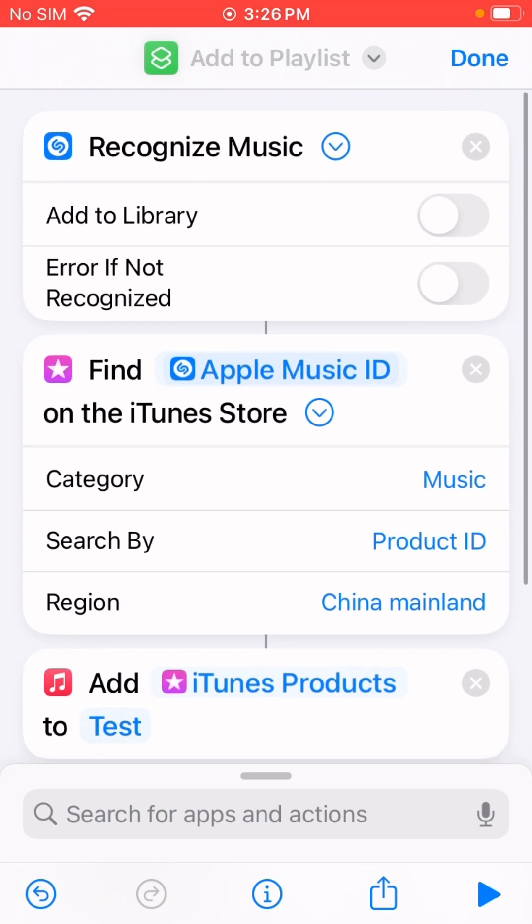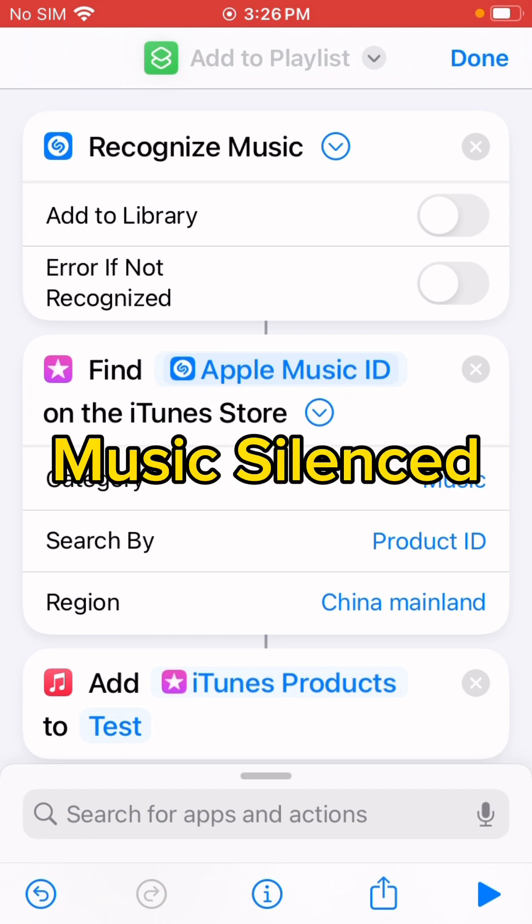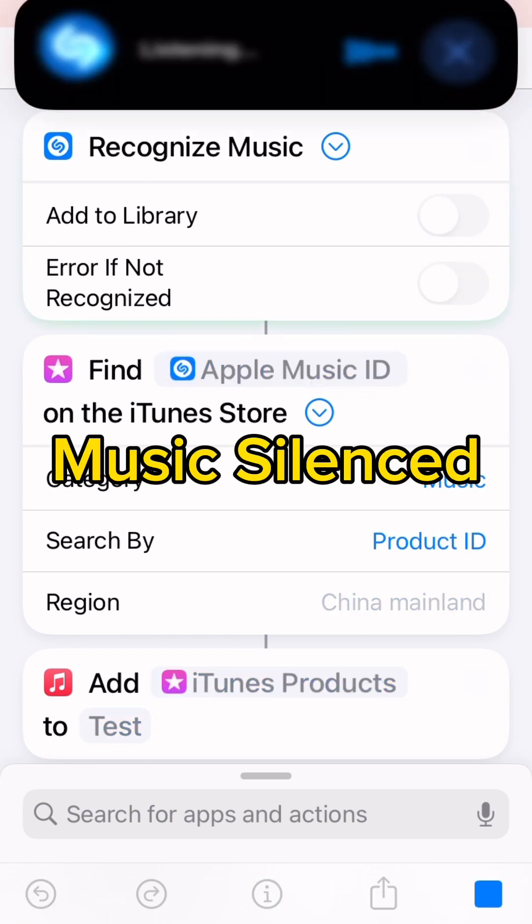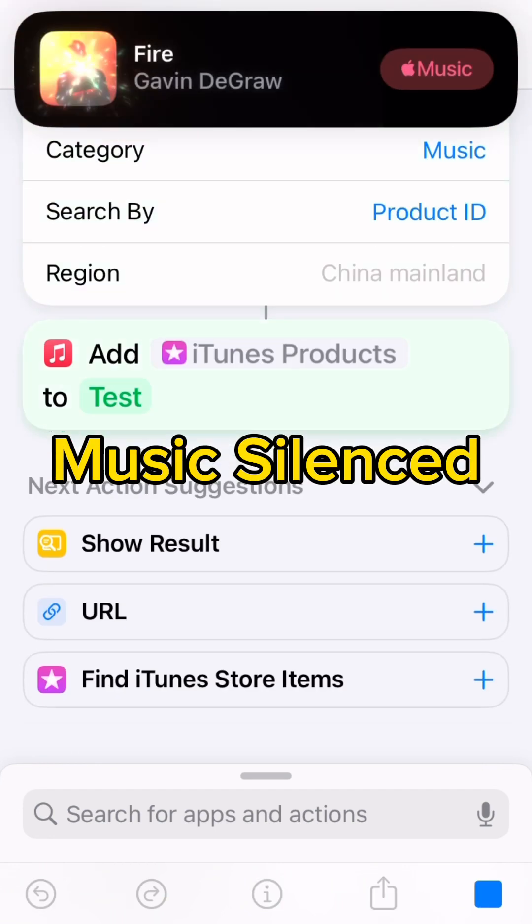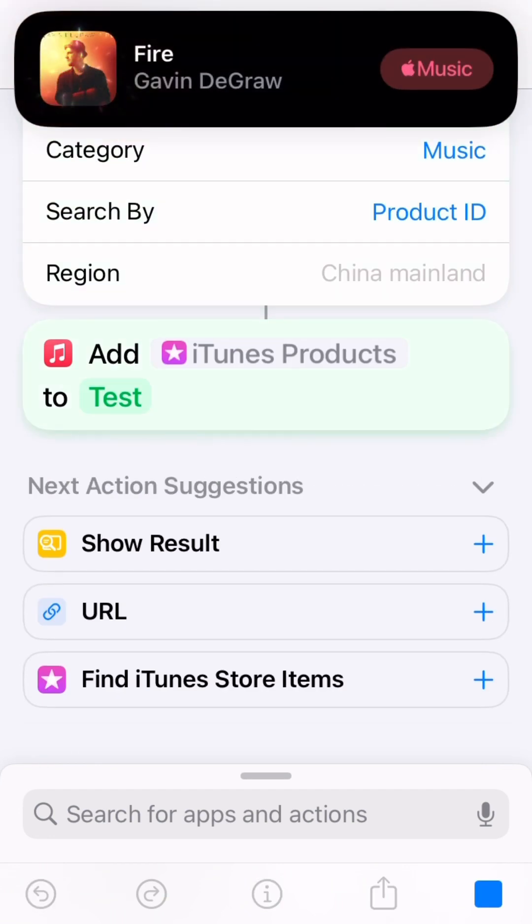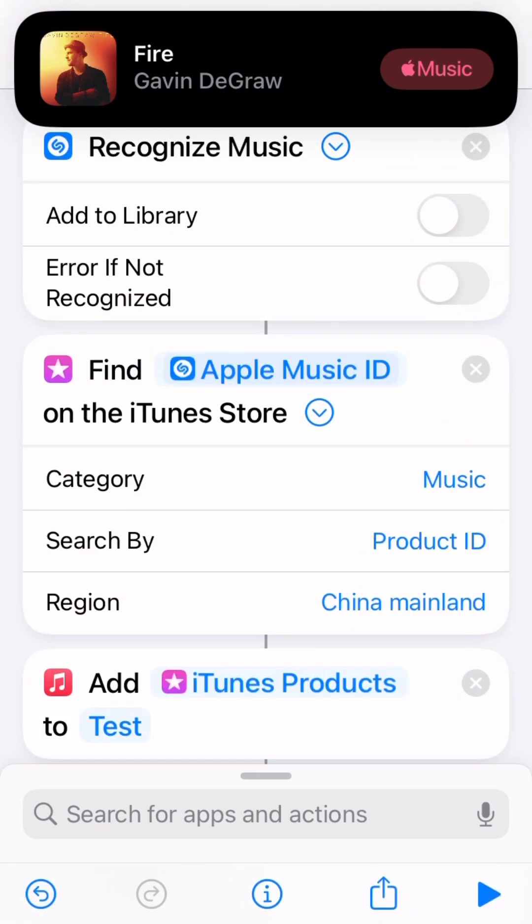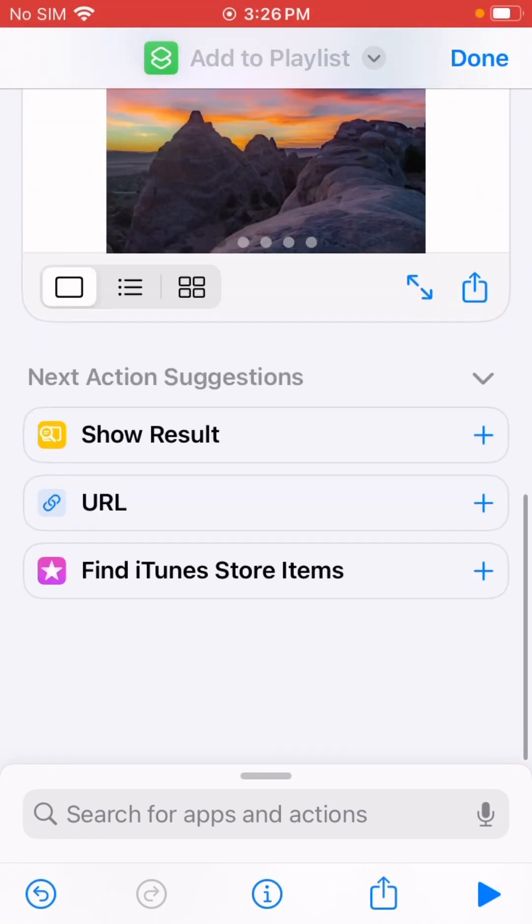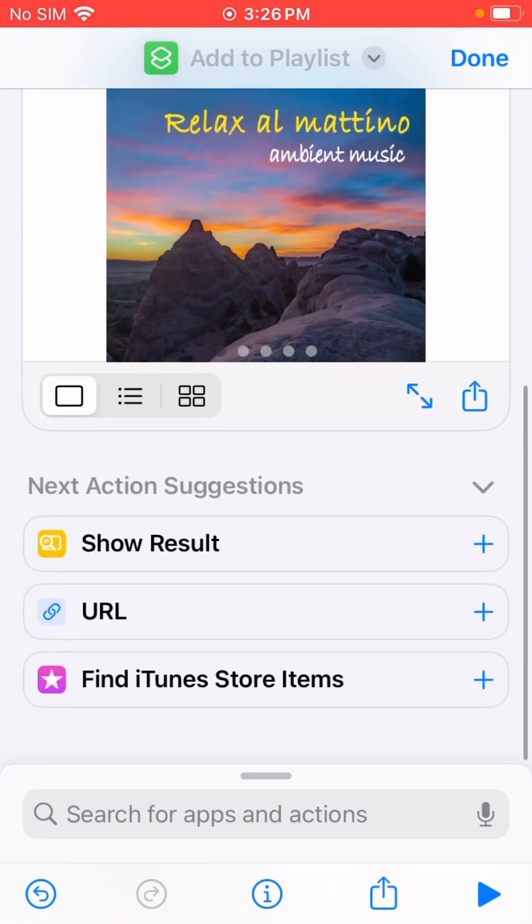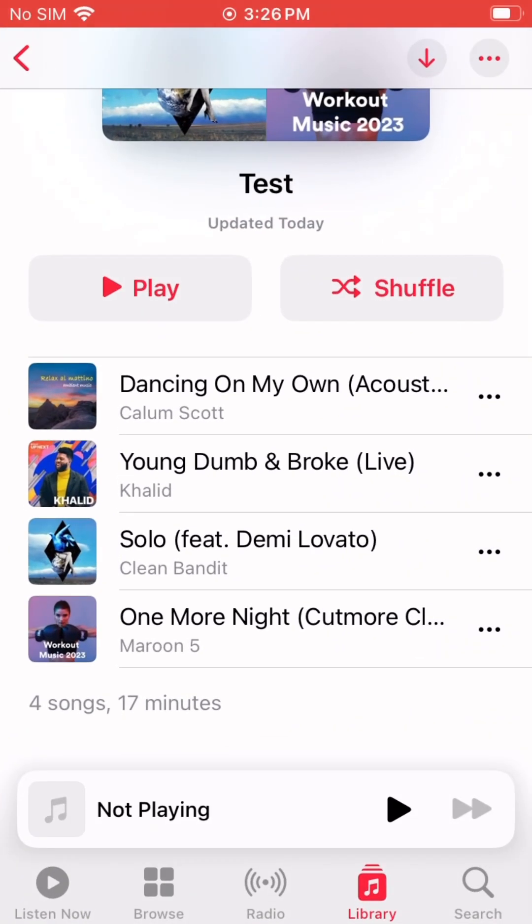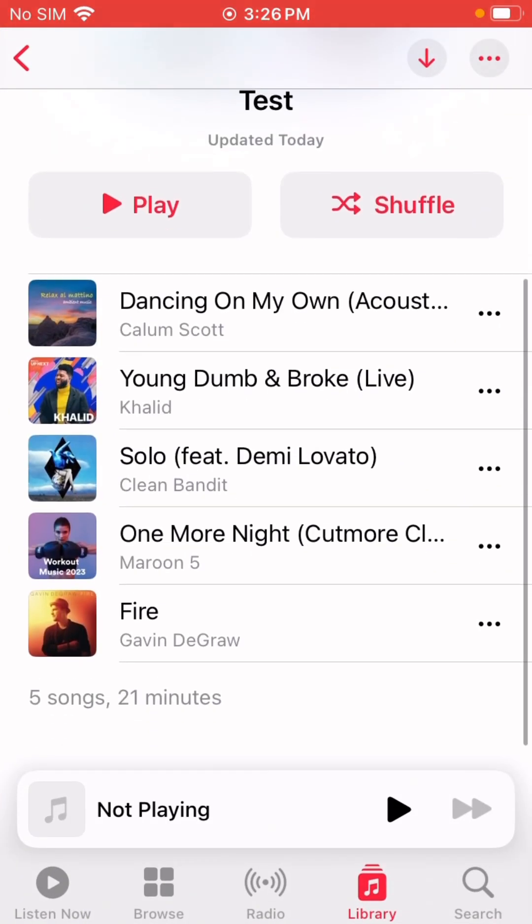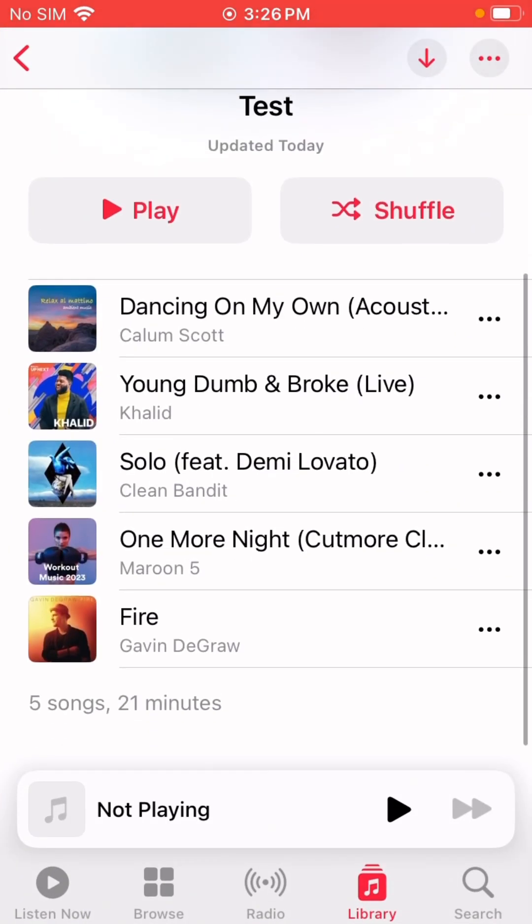Let me just run it again. This time it should add to this playlist. You see here, 'Fire' by Gavin DeGraw.